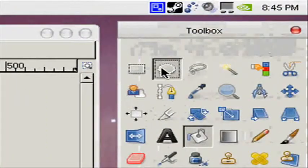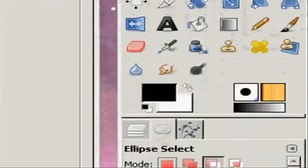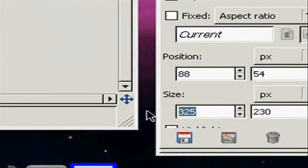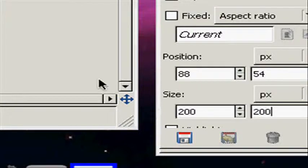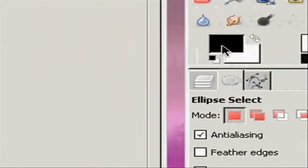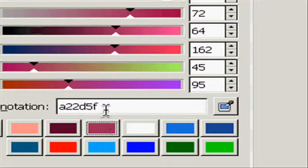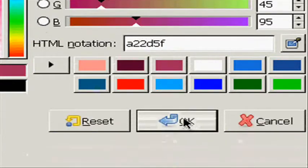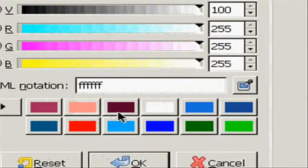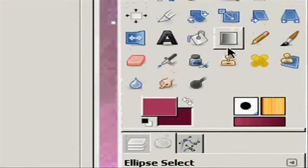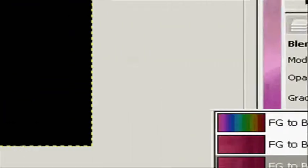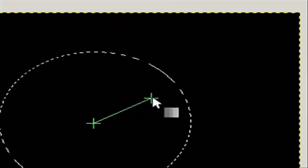I'm going to make a new layer, take the ellipse select tool, make a circle — select 200 by 200 and hit enter. Center that and select your foreground color as this color right here, an HTML notation will pop up. In the background you want it to be this color. I'm going to take the blend tool, select the shape as radial, make it FG to transparent, select from the center and stroke outwards. And you should have this.